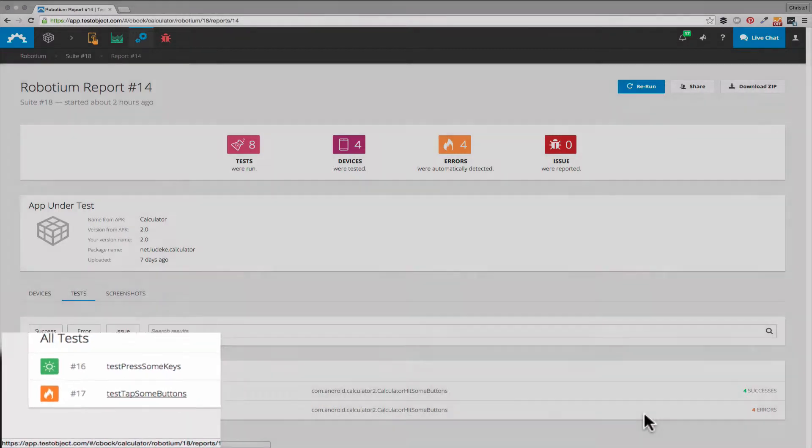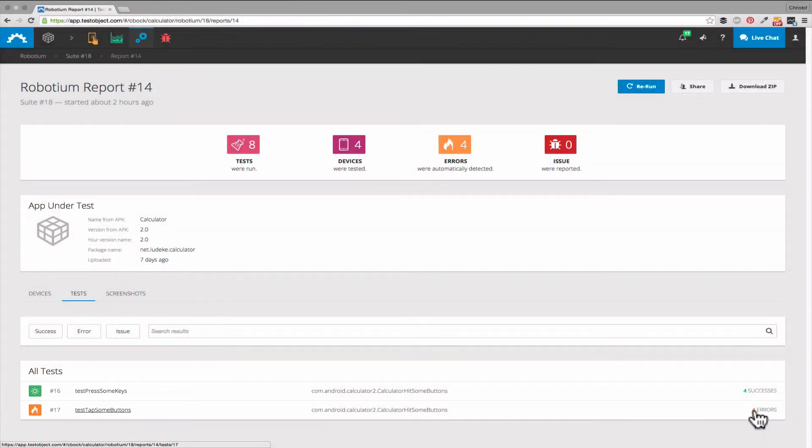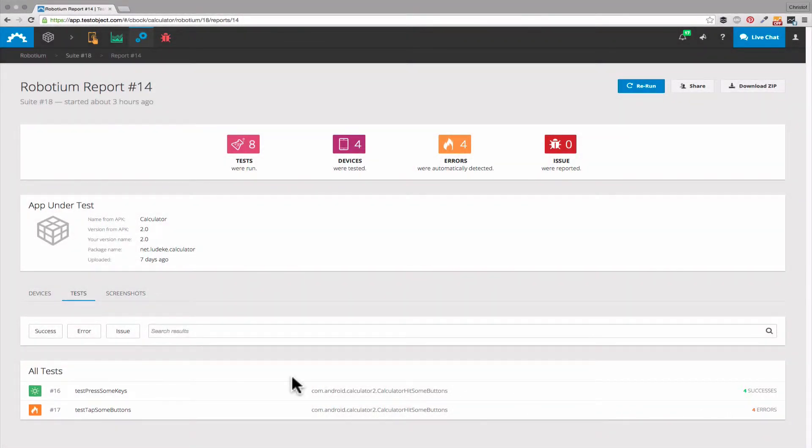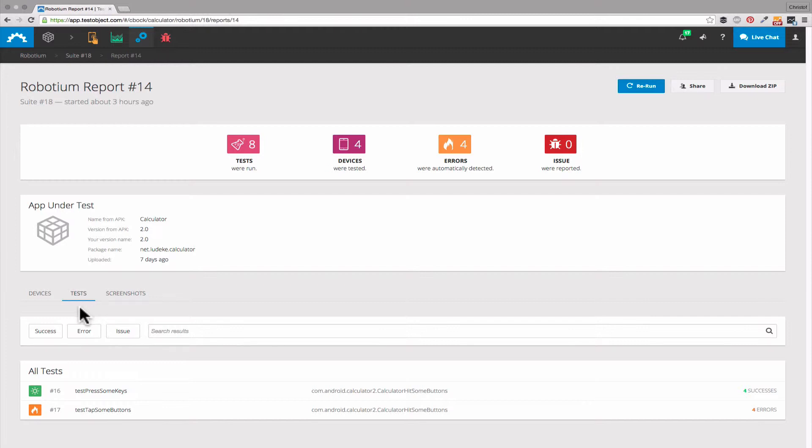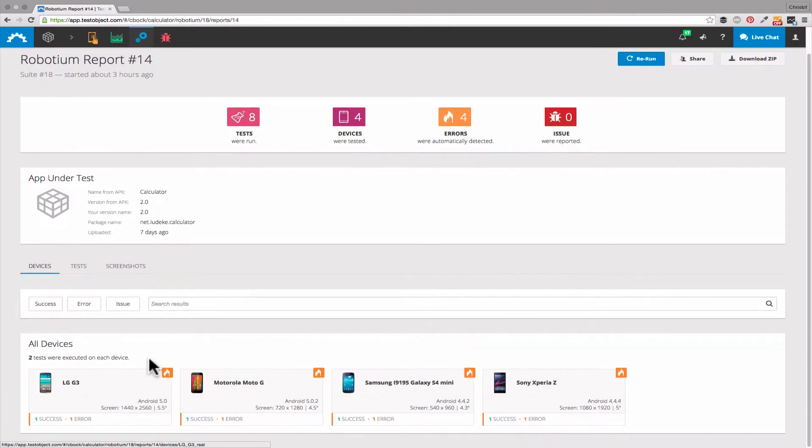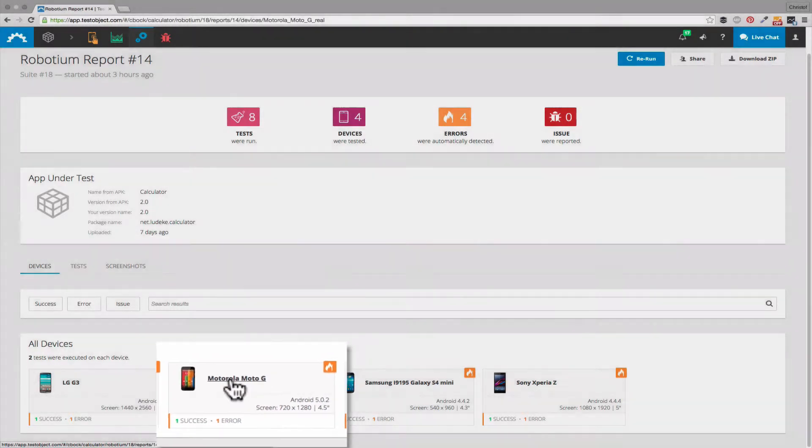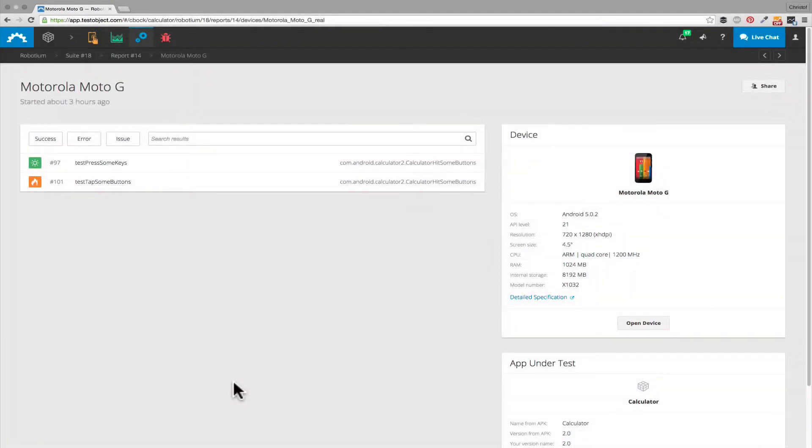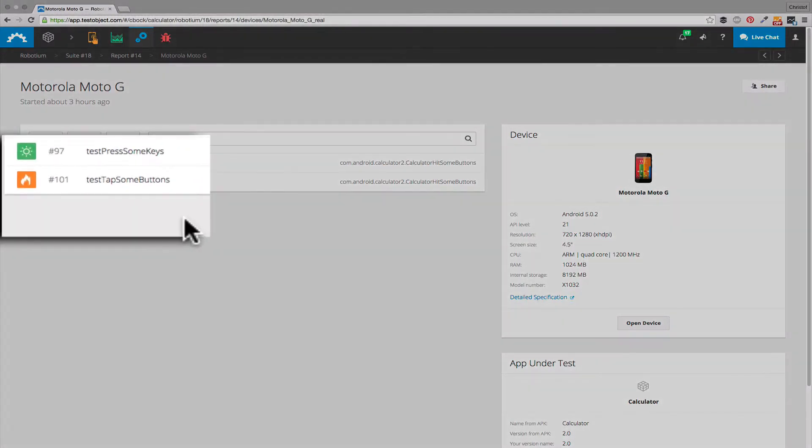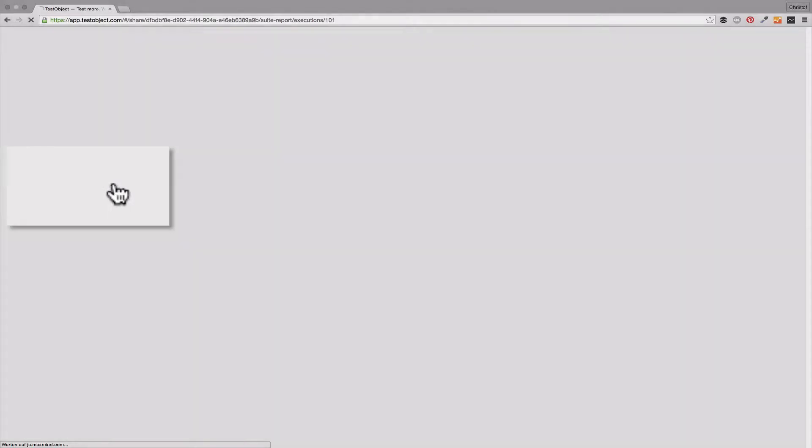For this test we received some error messages. To see the execution report for each of our eight tests we can navigate down one more level. To do so we select the desired test case and device. In our case I chose the Moto G and I want to get all information available on the test tab some buttons test.